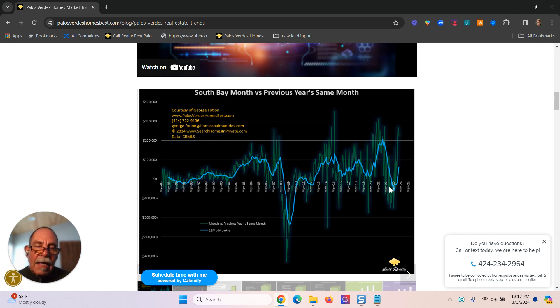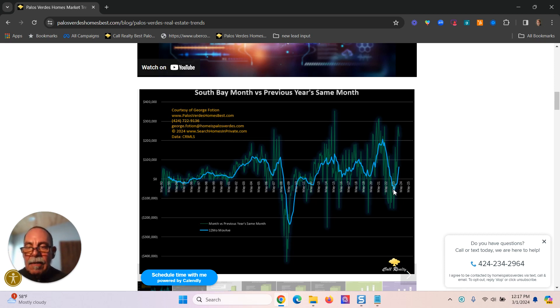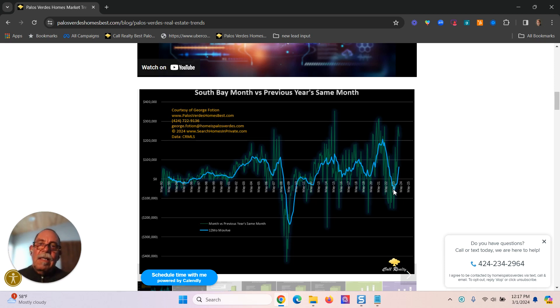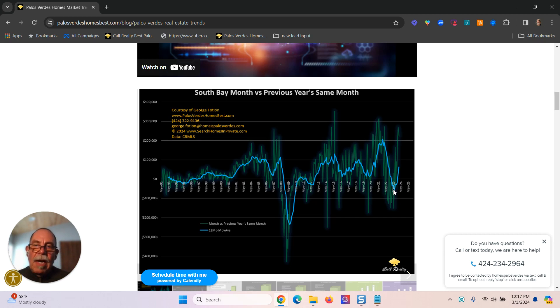What I did here, and what I have done since the early 90s, is I take two equal periods of time. So for example, in this case,